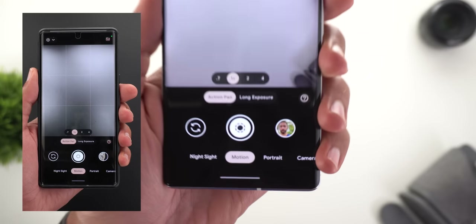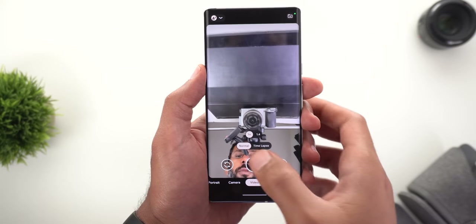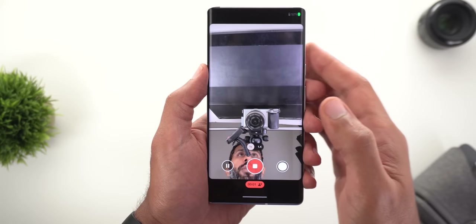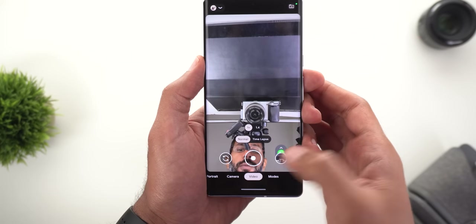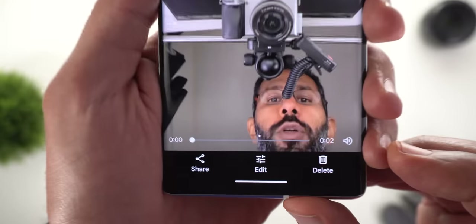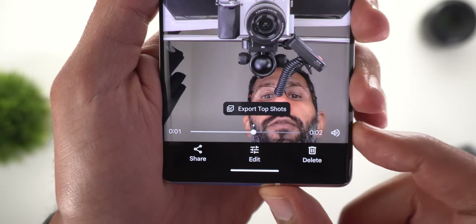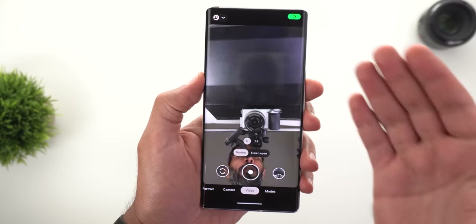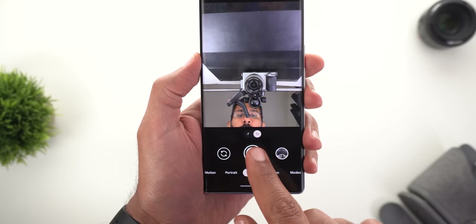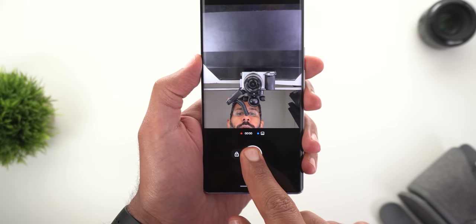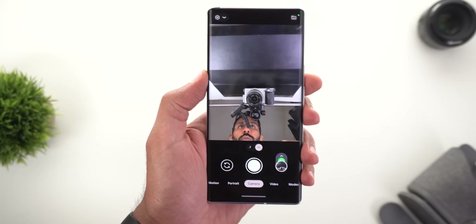Change number three is under the motion tab — we now have a new shutter button. Change number four: when you record a video using the front-facing camera and then open that video, you'll see some suggested shots you can export from it. This feature is not new, but it used to only work with videos taken by tapping and holding the shutter key; now it works with regular videos as well.